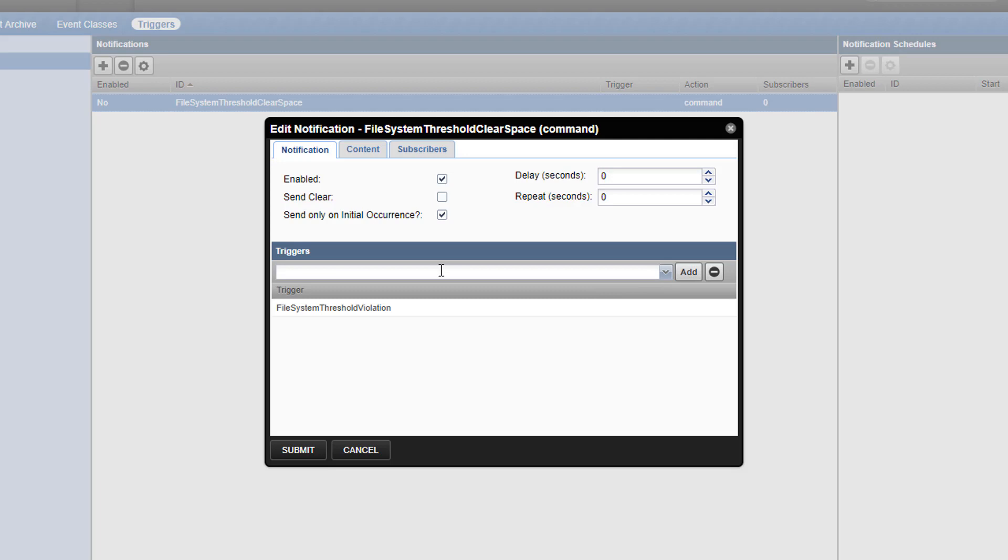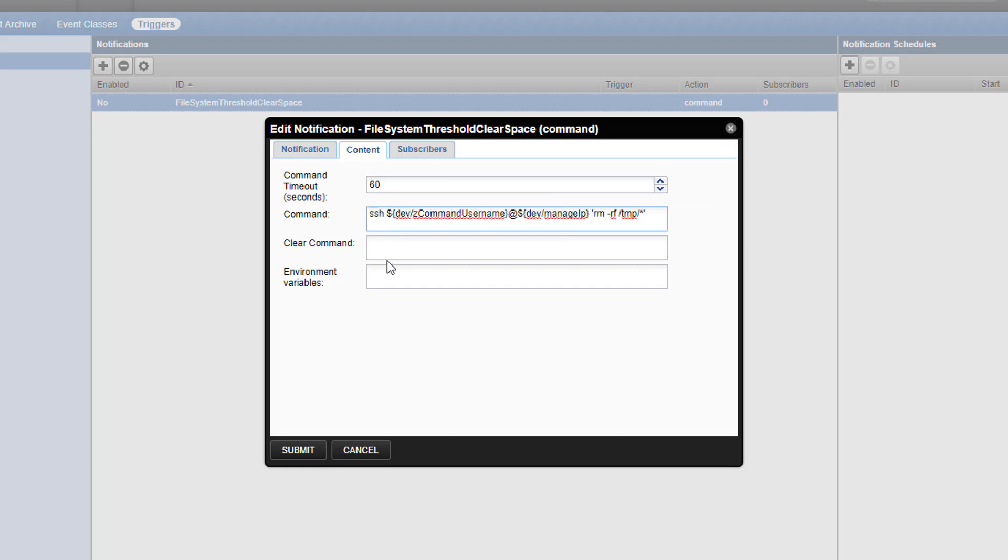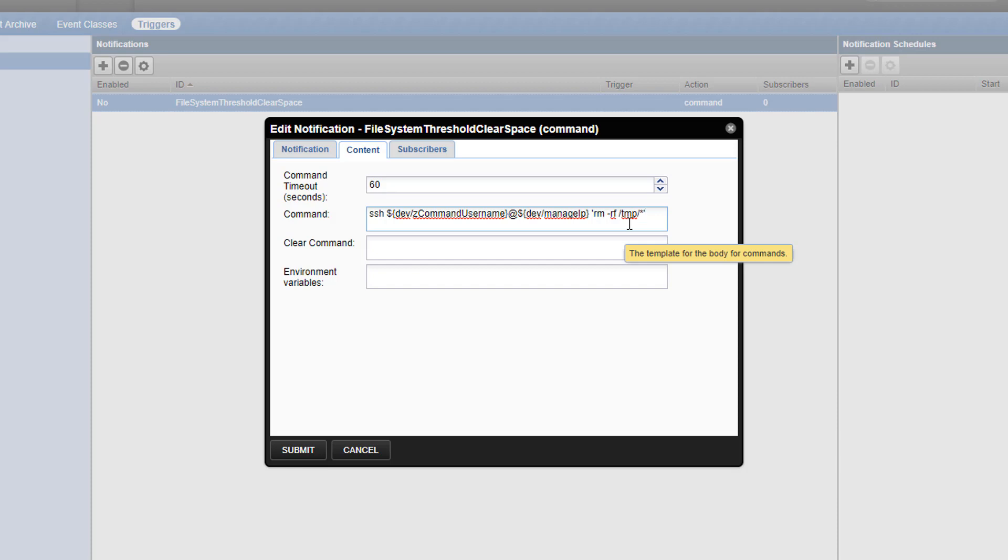Now we can configure the command to invoke by clicking on the content tab. We'll leave the timeout set for 60 seconds, and set our command to ssh dev slash z command username at dev slash manage ip rm rf slash temp slash star. These TALES expressions allow us to call configured z properties and modeled device attributes without specifying the values explicitly. Available TALES expressions are detailed in the admin guide.